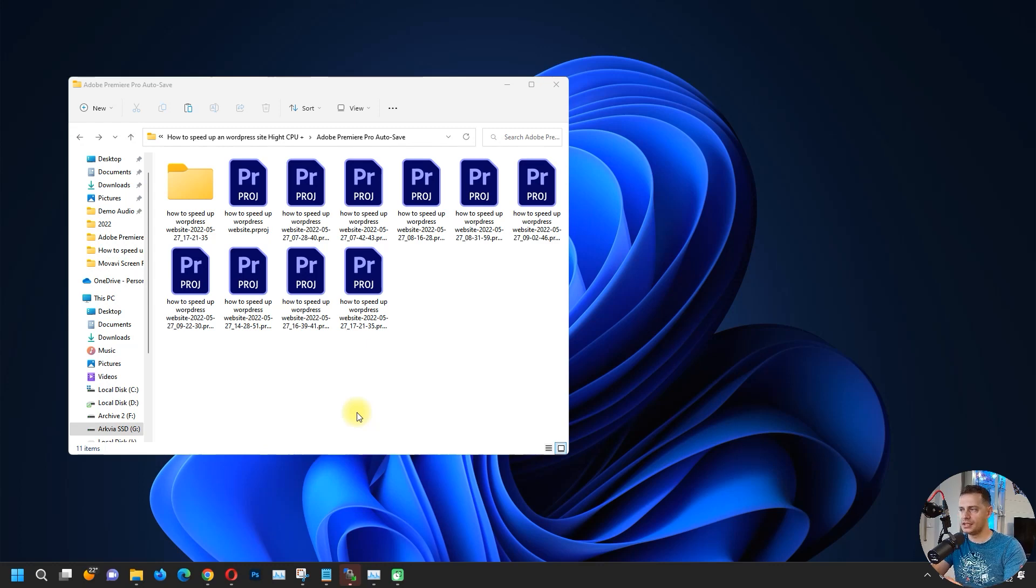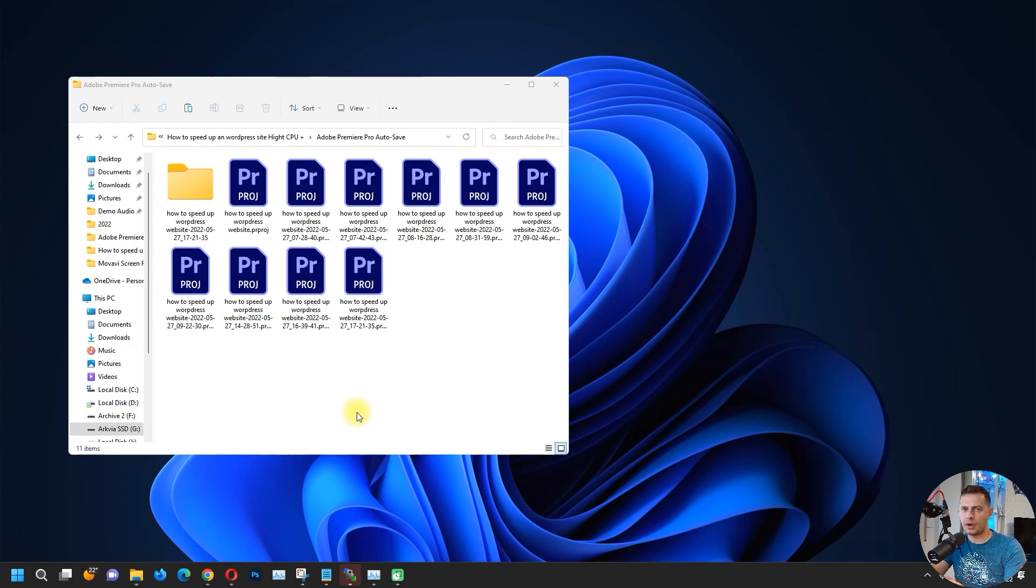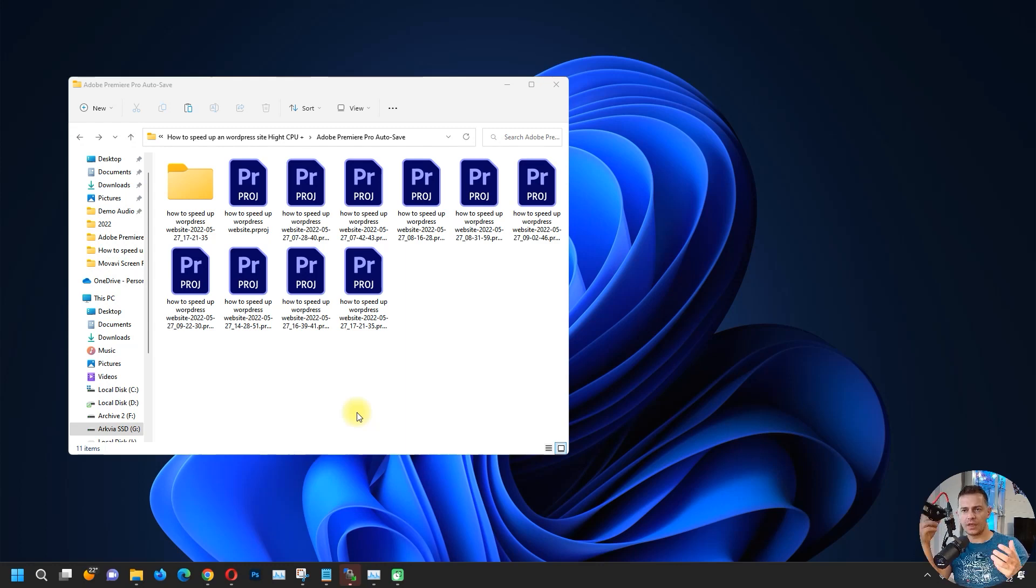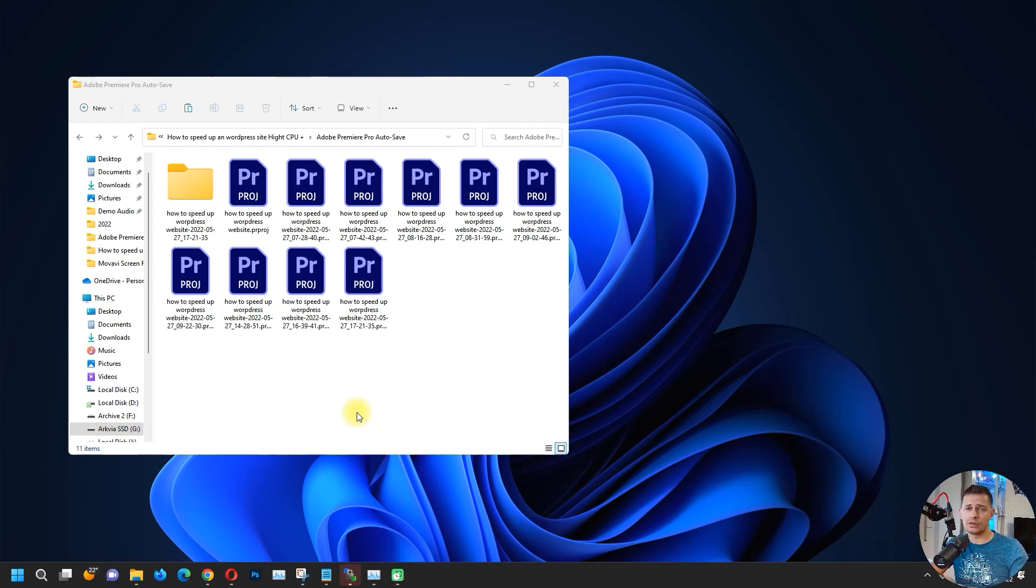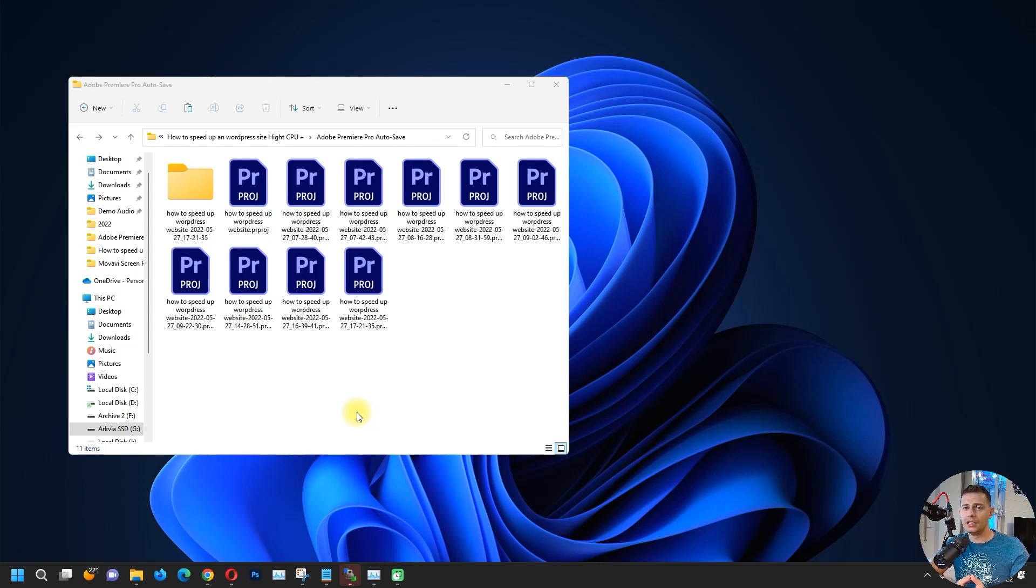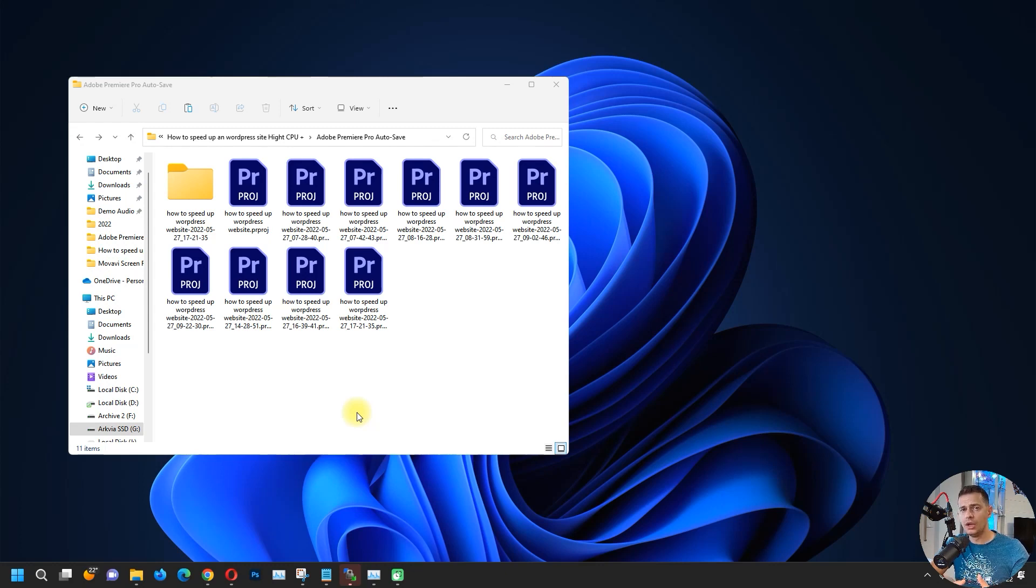...is that the new Premiere Pro 2022 is performing very slow in my computer. They changed the logic of this program and I see that it's not that stable as it was before. I see that 2021 is the best Premiere Pro that's working very well on Windows 11 also.